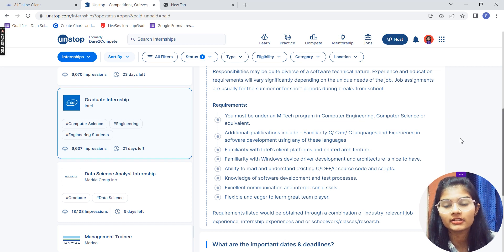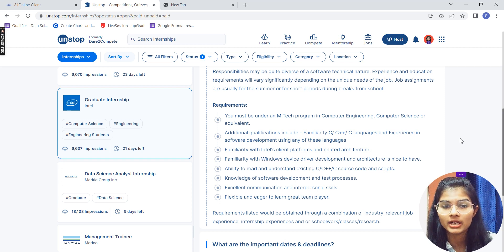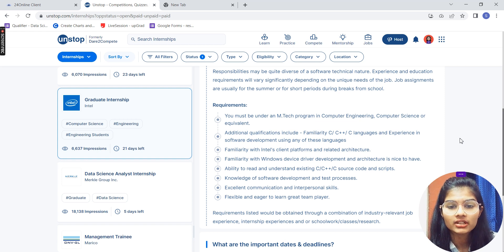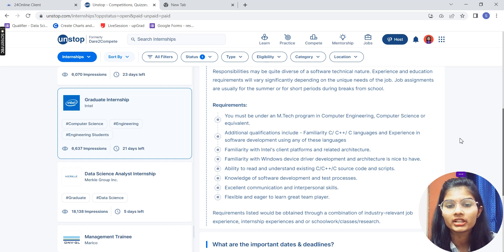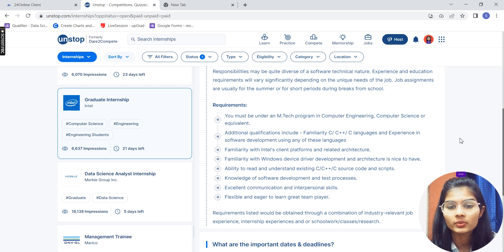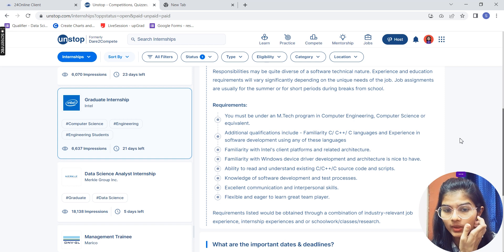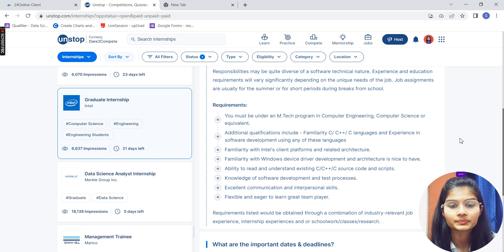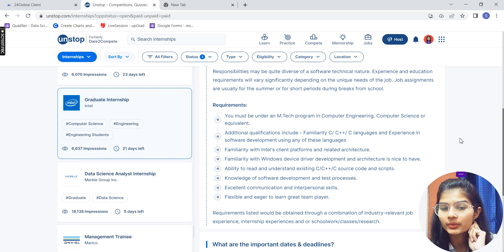For requirements, you must be enrolled in an MTech program in CSE or Computer Science. So if you have completed your BTech and enrolled in an MTech program, you are eligible. Additional qualifications needed include experience in C or C++ languages for software development, and some familiarity with Intel client platforms.